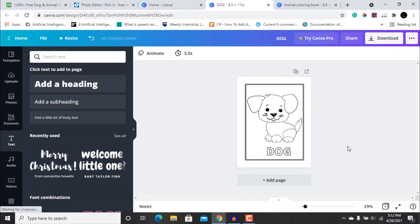Similarly, you can create various different coloring pages by downloading 25 to 30 animals from pixabay.com and other similar websites that provide free images without any restrictions. I hope you enjoyed this video — don't forget to like, comment, and subscribe to my channel. Thank you for watching and have a great day!